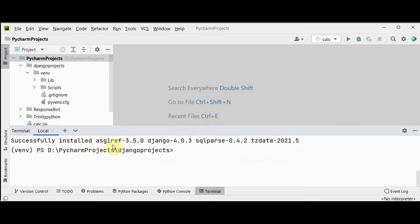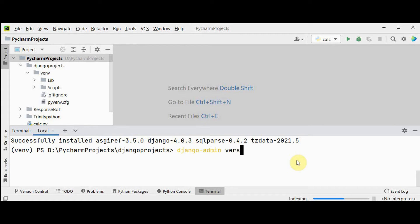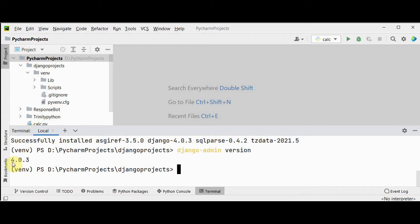Django is successfully installed. To check which version it is, run 'django-admin --version' — it gives the version number 4.0.3. Now let's start creating the Hello World program.